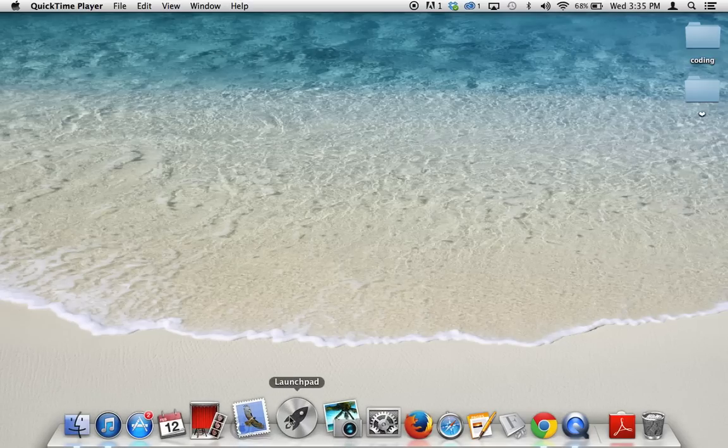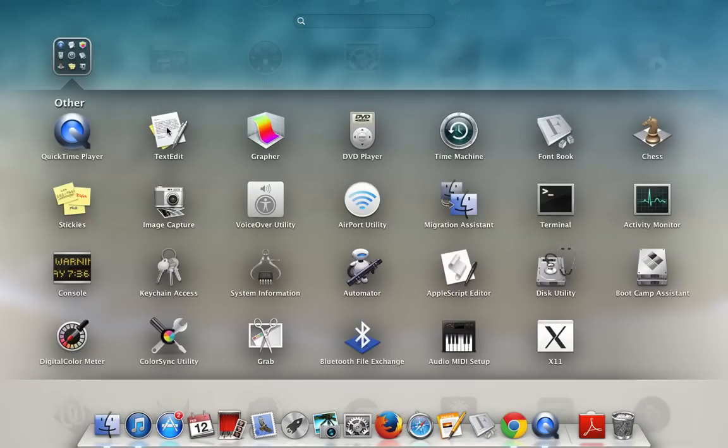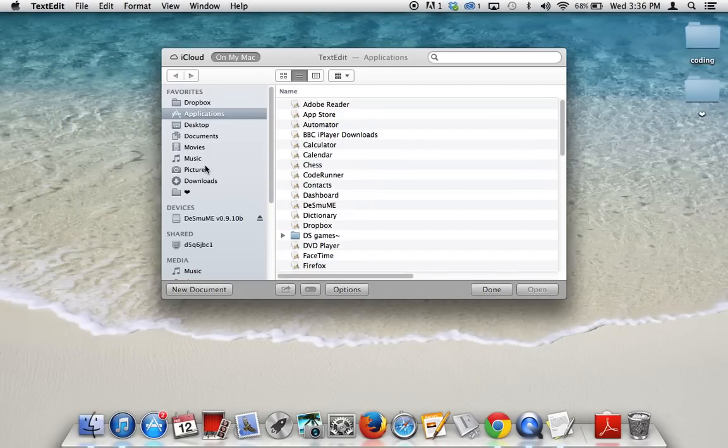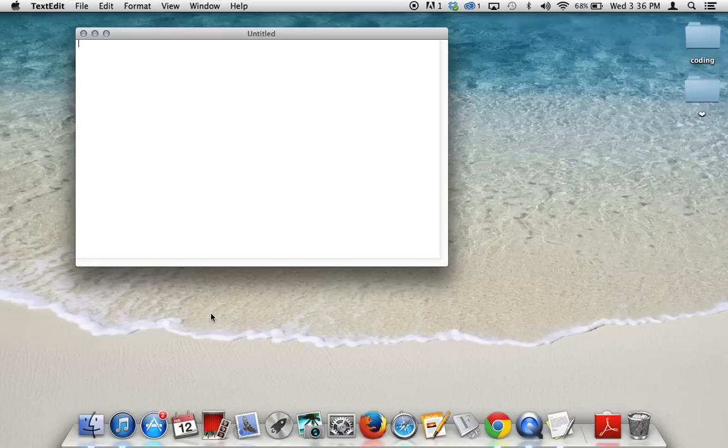So the first thing you're going to want to start off with is selecting TextEdit. It could be in the other folder on your launchpad. TextEdit is the Macintosh equivalent to Windows Notepad. And you want to select New Document so that way you have a nice, fresh, clean slate to start writing your HTML web page on.